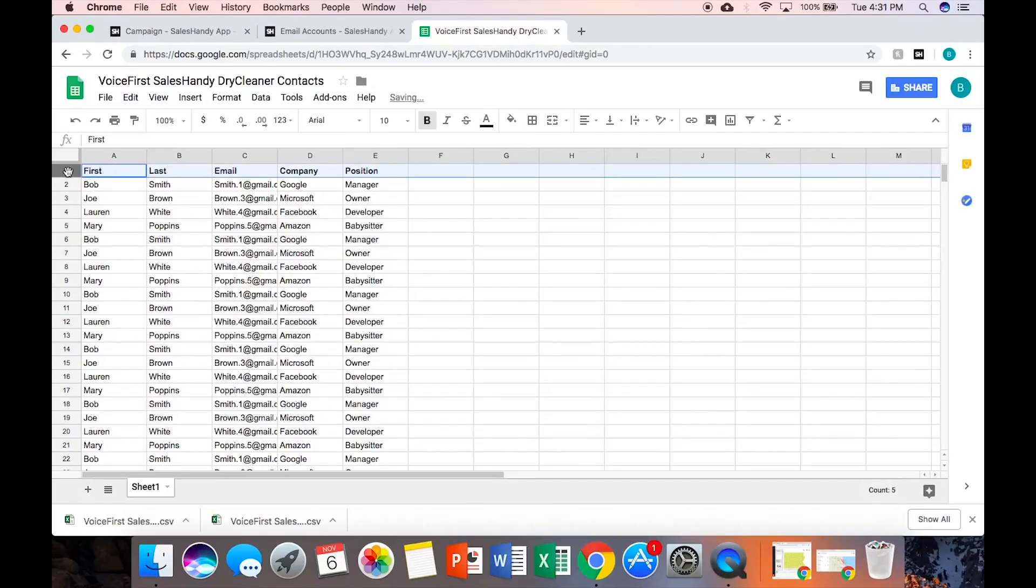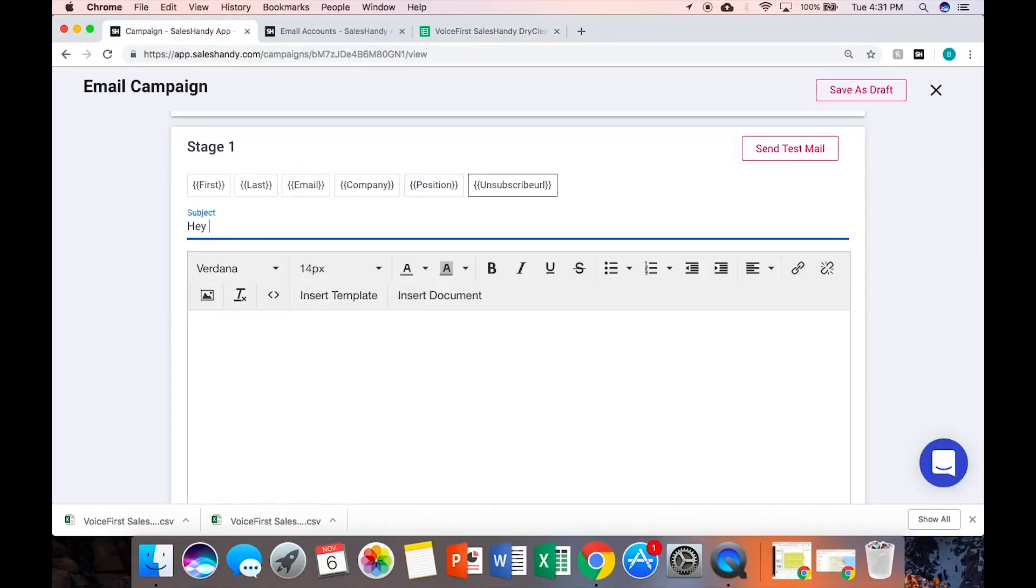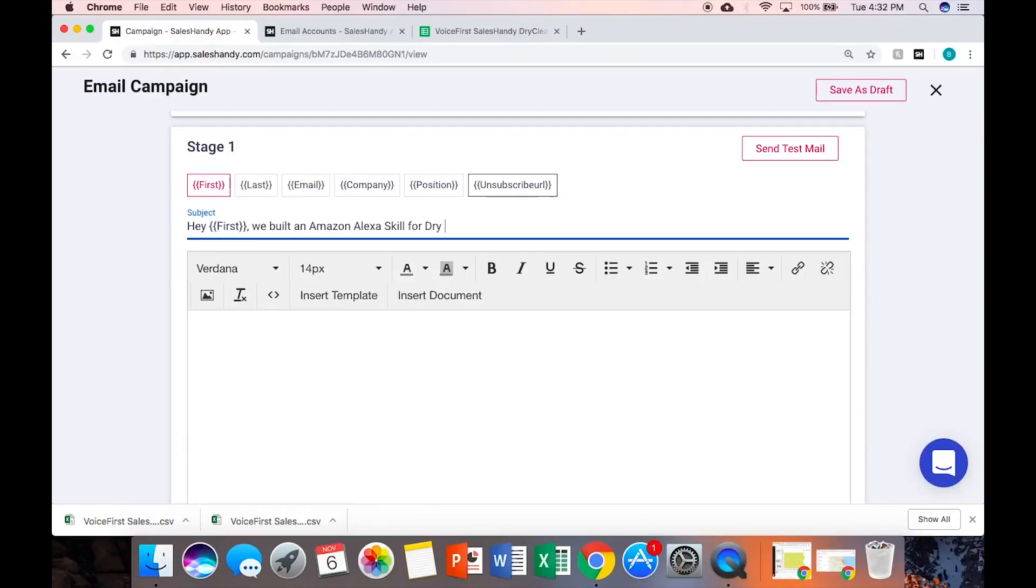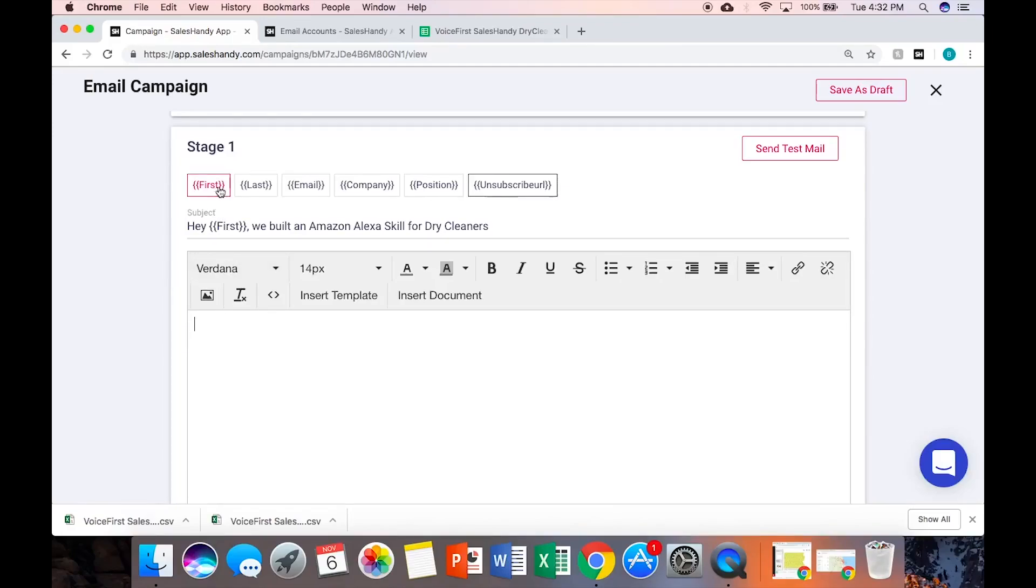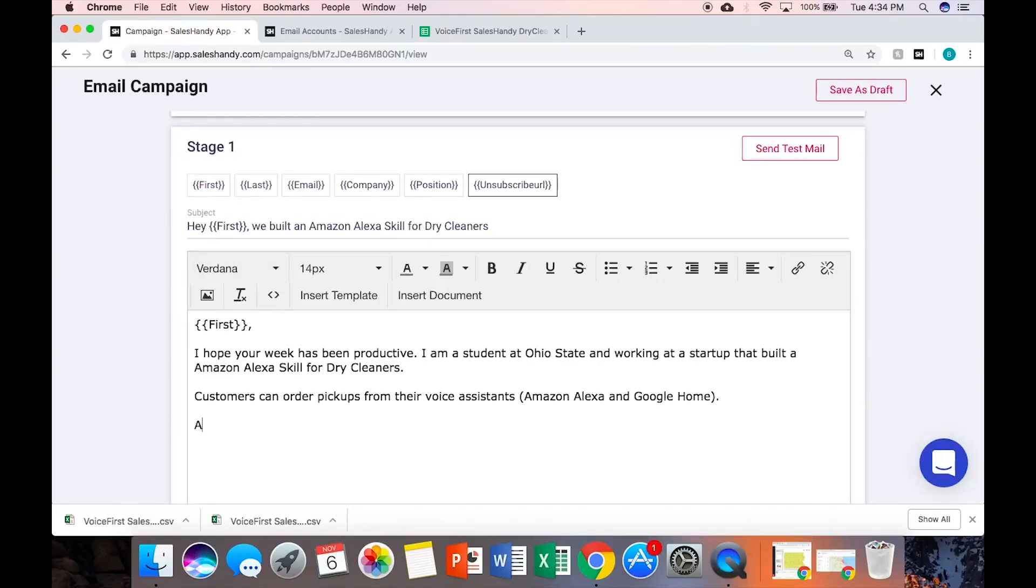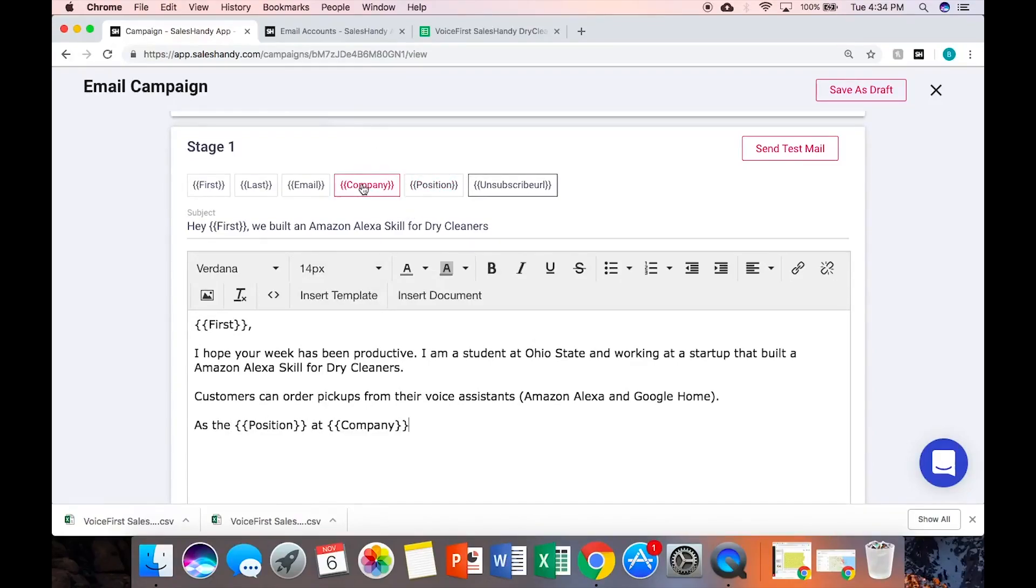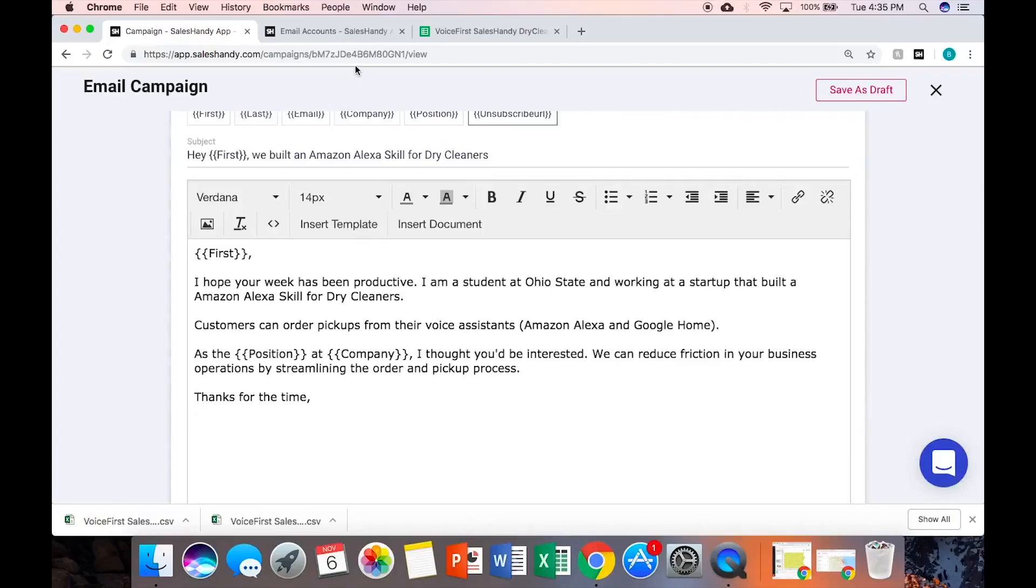So you could do first, last, email, company, position - just like we had over here. I'm just going to pepper this with those. Hey first name, we built an Amazon Alexa skill for dry cleaners. Hope the week has been productive as the position at company. Thanks for the time. Copy and paste my email signature. This would be the first email.